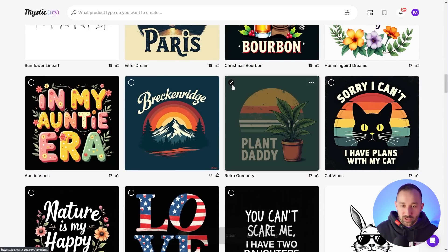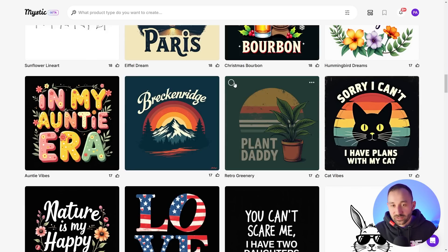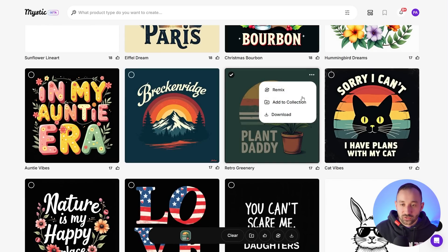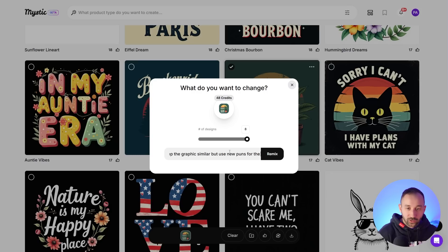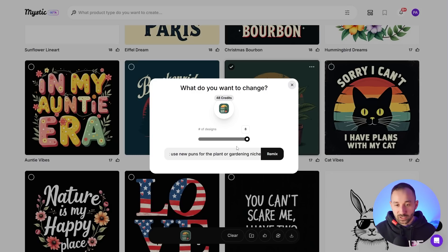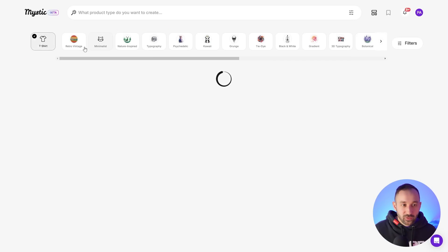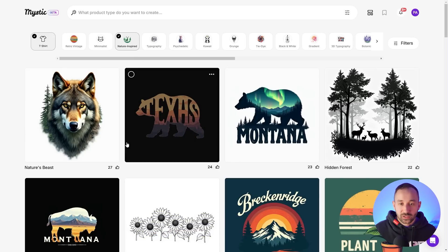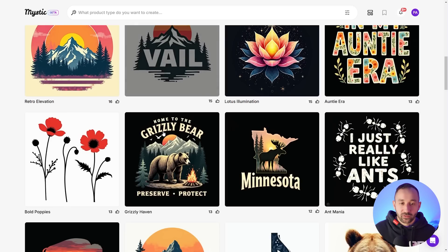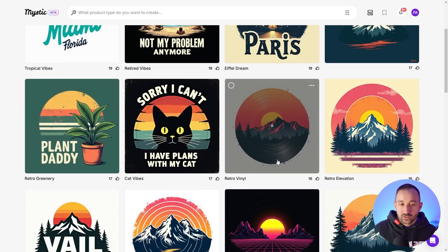There are so many different ways you can approach this tool to create graphics for different niches. This one says 'plant daddy' — I could remix this for an abundance of other niches, or just change the phrase. Let's see if the remix feature does that: hit Remix, do eight versions, and say 'keep the graphic similar but use new puns for the plant or gardening niche.' Also, you have filters at the top to filter by t-shirt style — if you only want to see nature-inspired designs or Retro Sunset, filter right here.